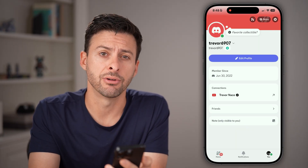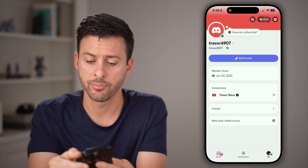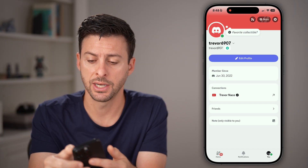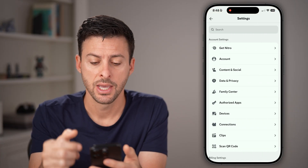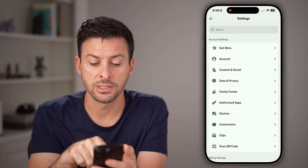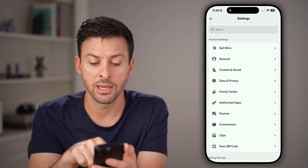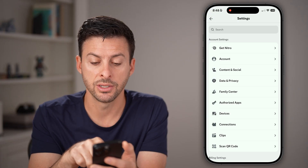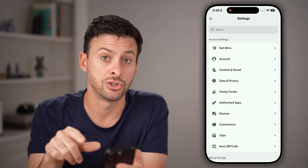Tap on the gear icon at the top right to get to your settings. You can see midway down is Content and Social.